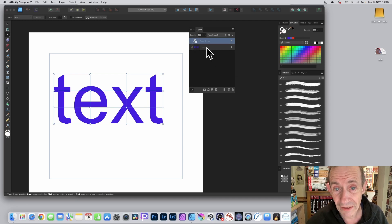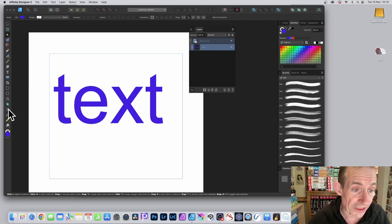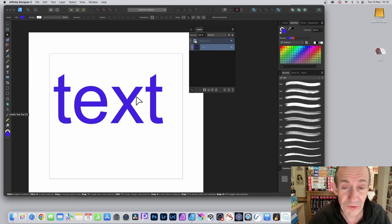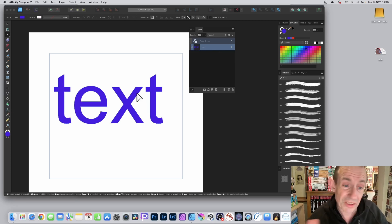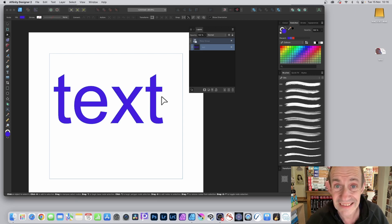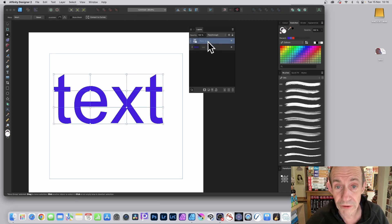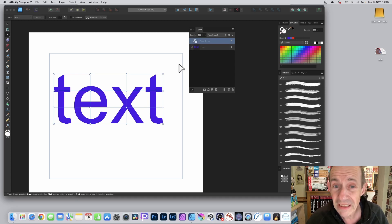You can manipulate these nodes, and you'll also notice in the layers panel that it has created a group. You can expand that group and still see the text layer. You can select the text and change it — so if you made a mistake and wanted the word 'type' instead of 'text', you can use the artistic text tool to change it. Then go back to the warp group.